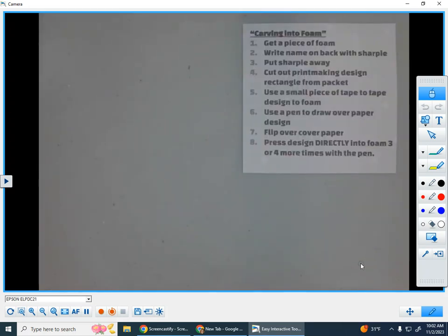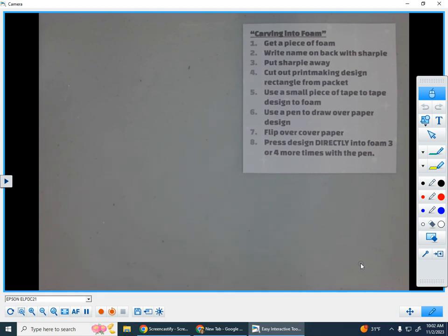Hi artists! Today we are going to learn how to transfer a pencil design that we've drawn into a piece of foam.